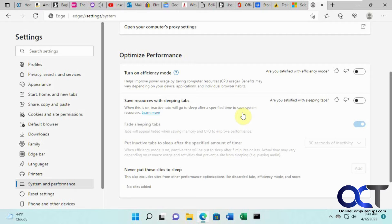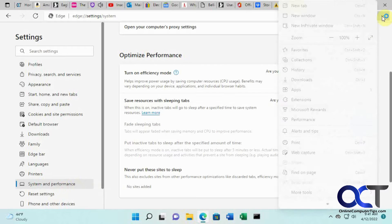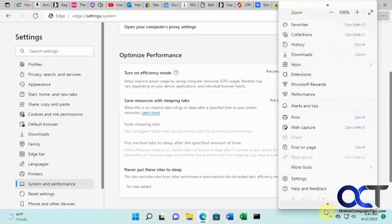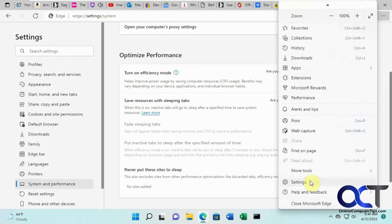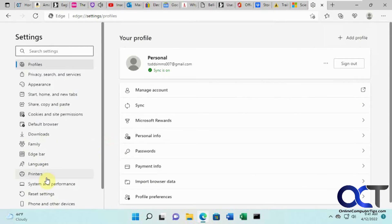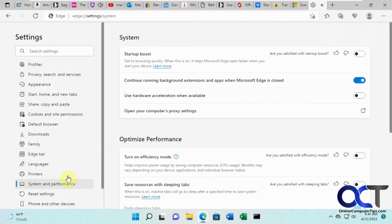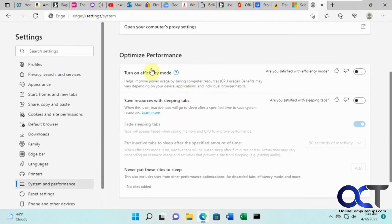To get there, go to your system and performance section. If you don't know where that is, just go to your settings here, system and performance, and then go to the optimized performance area.